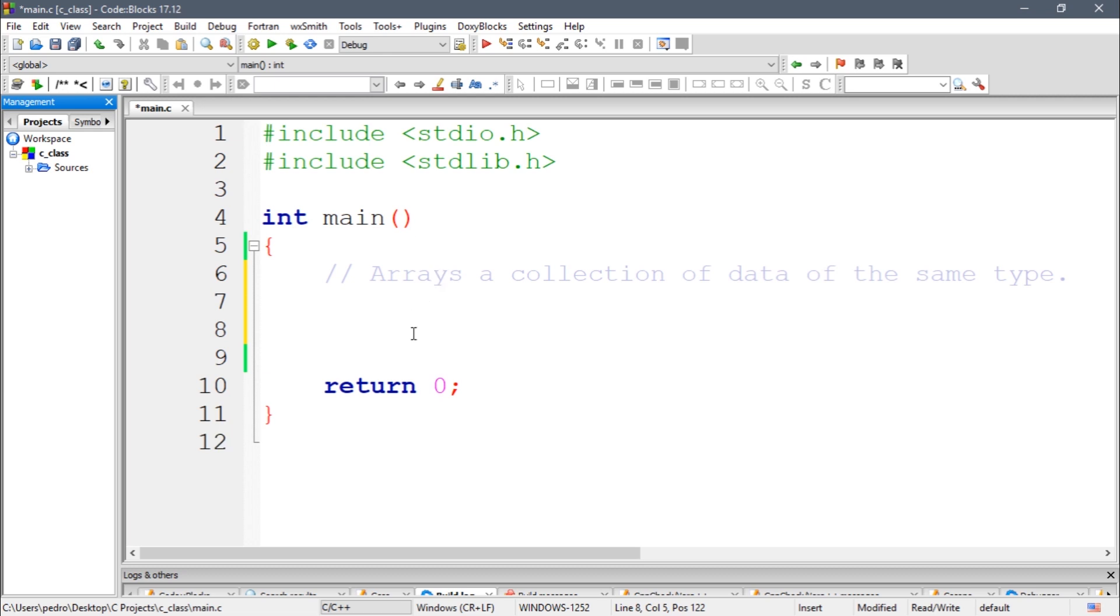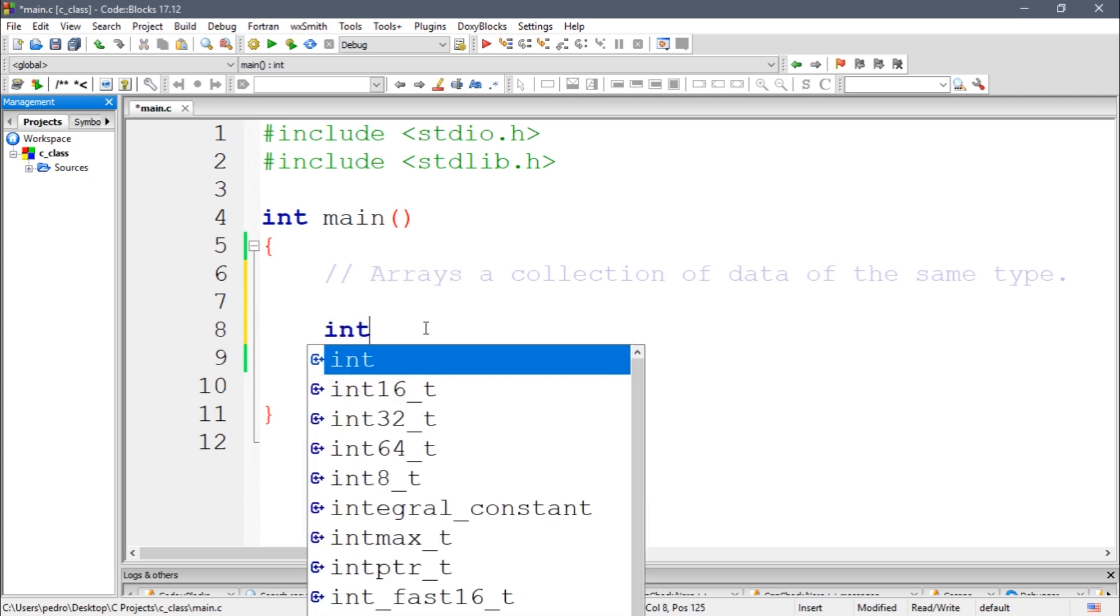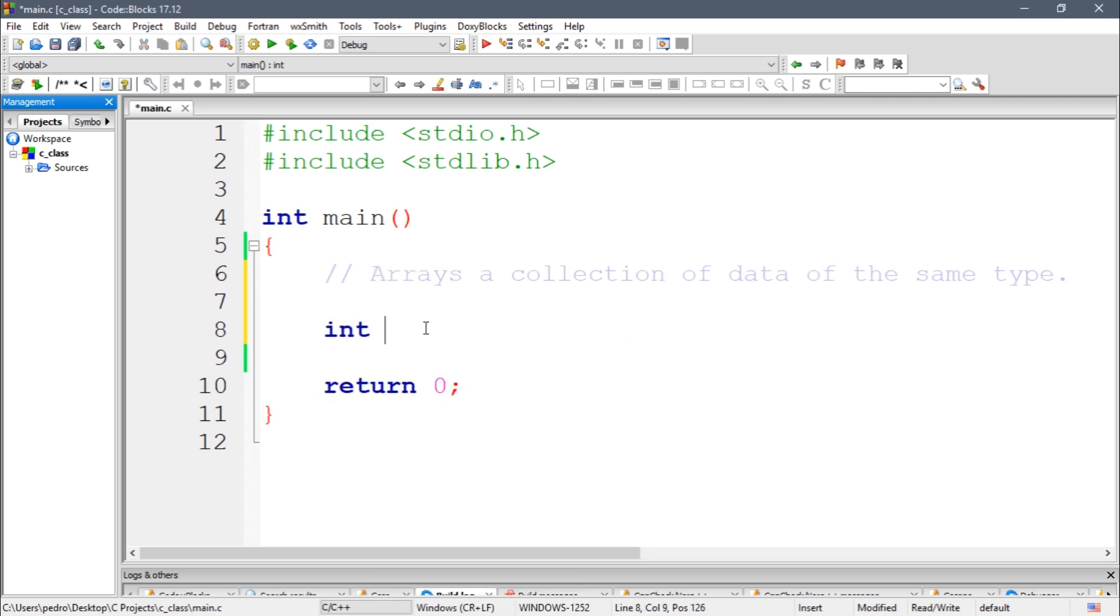Arrays are very good to store data and they are very helpful when working with loops, which we're going to do. So you guys need to understand how this works.